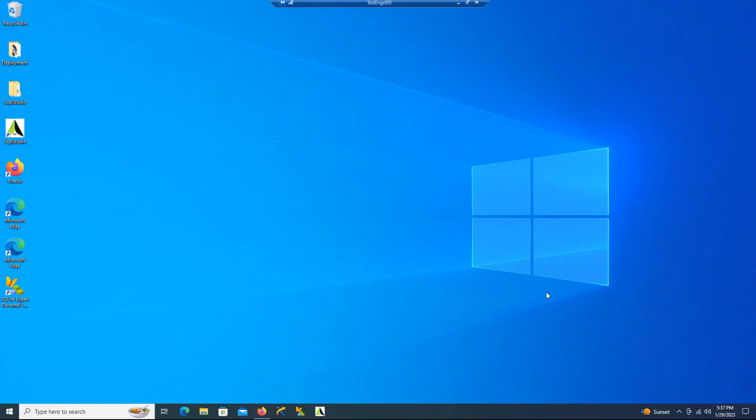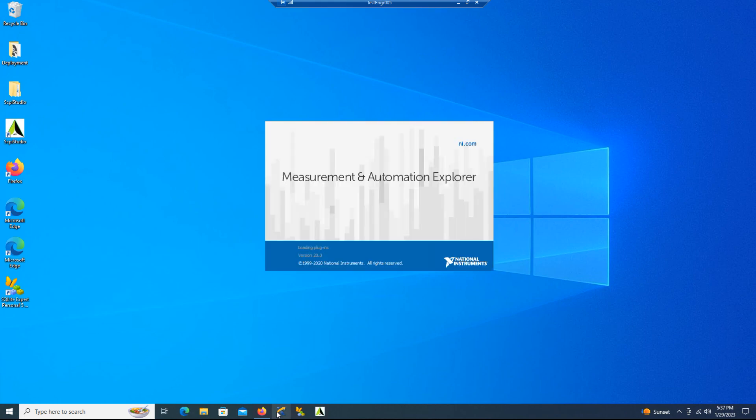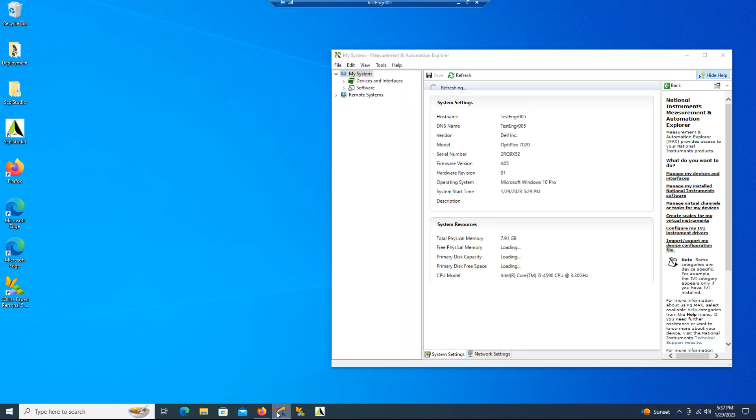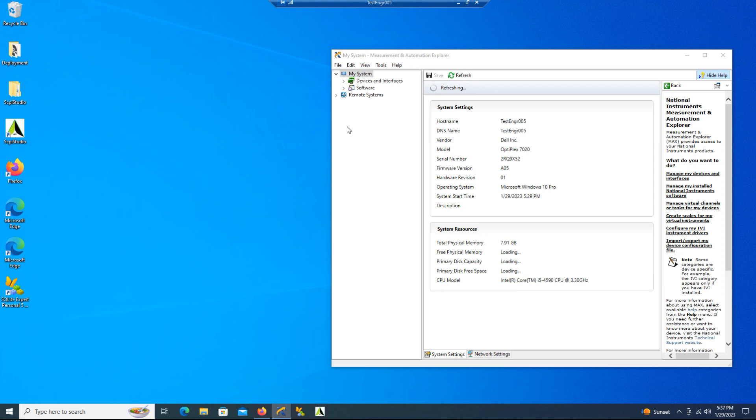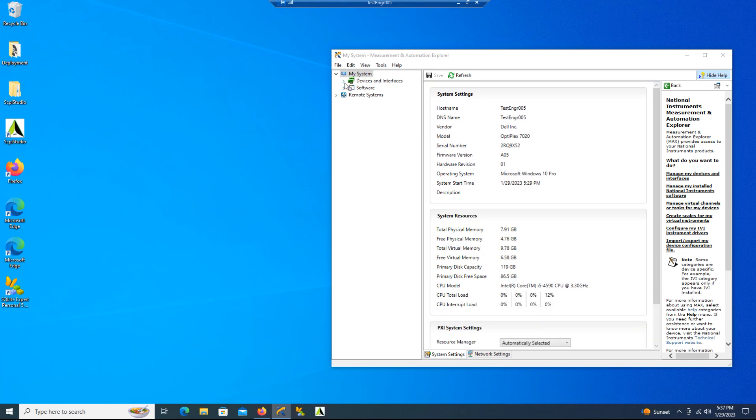Now we're going to open up NiMax and make sure that we can communicate to the Red Pitaya through the sockets.